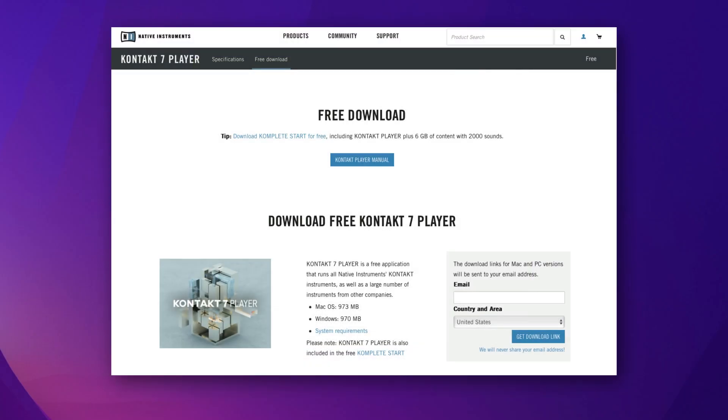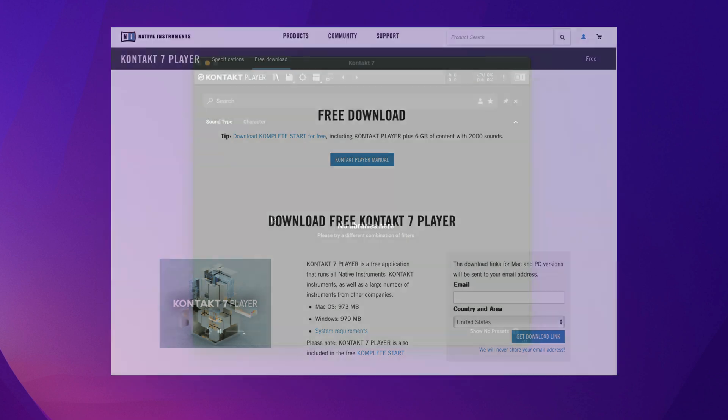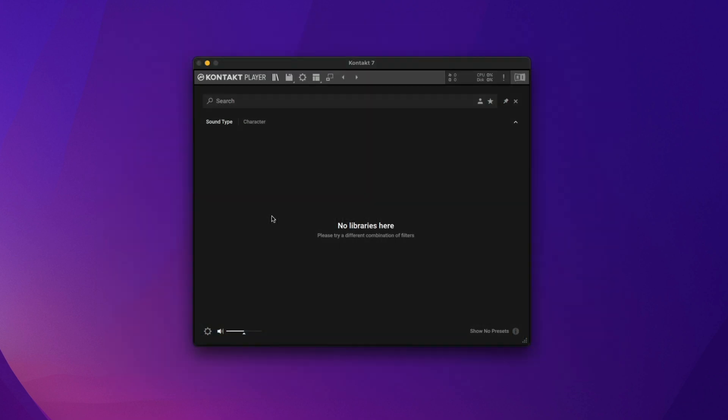Hi, this is Jim at Tapspace. Just recently, Native Instruments released Contact Player 7, which is what we're looking at here.